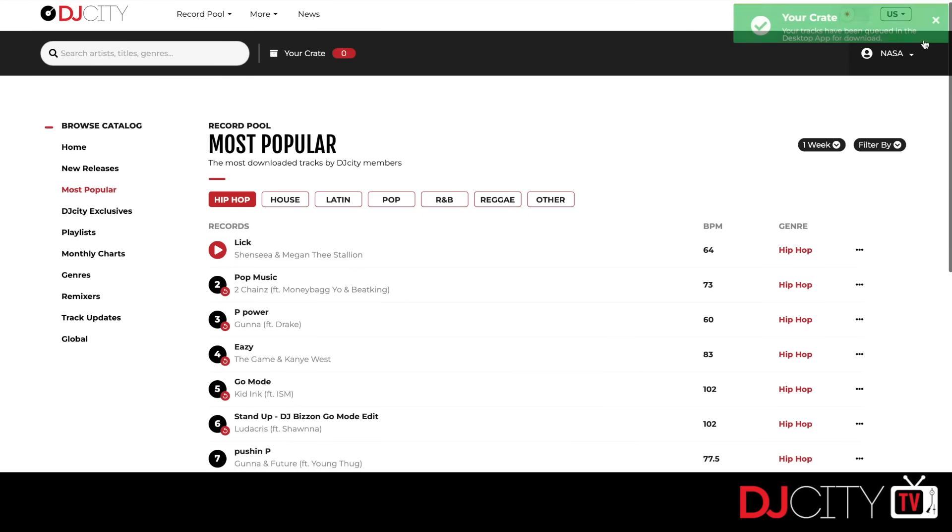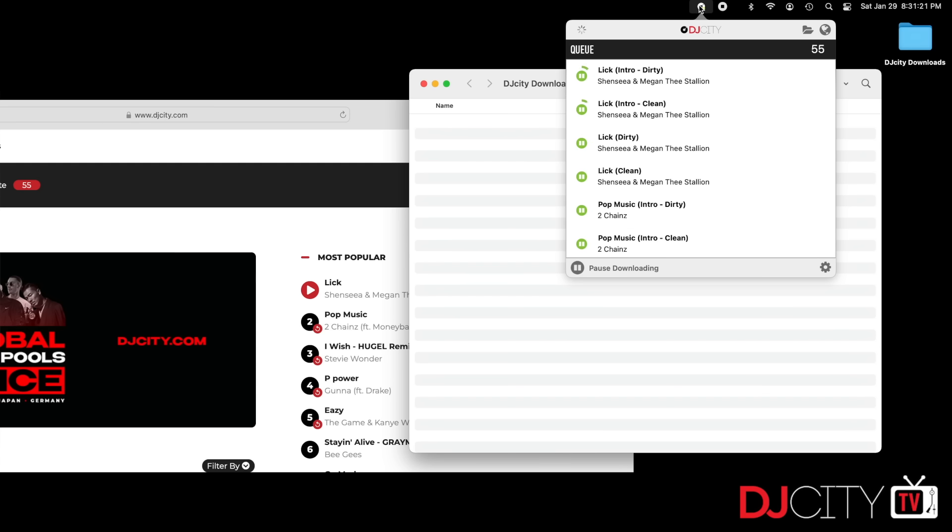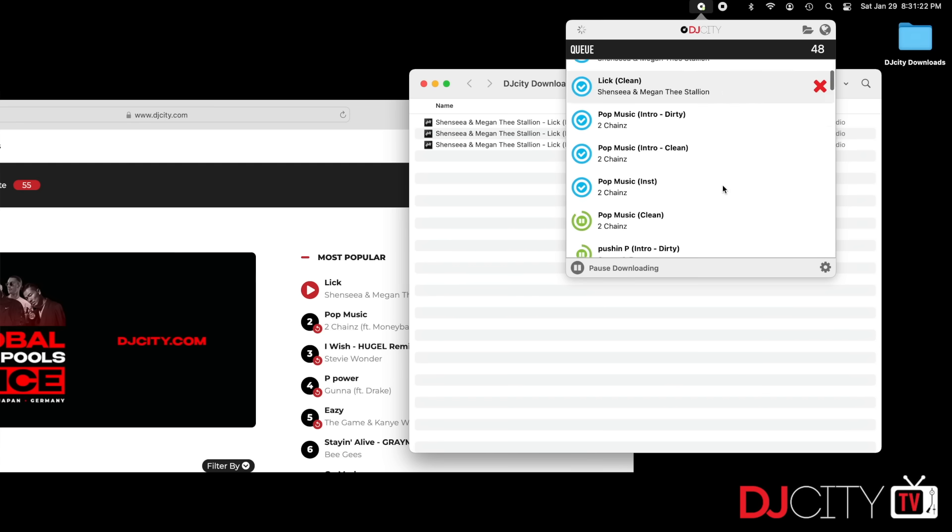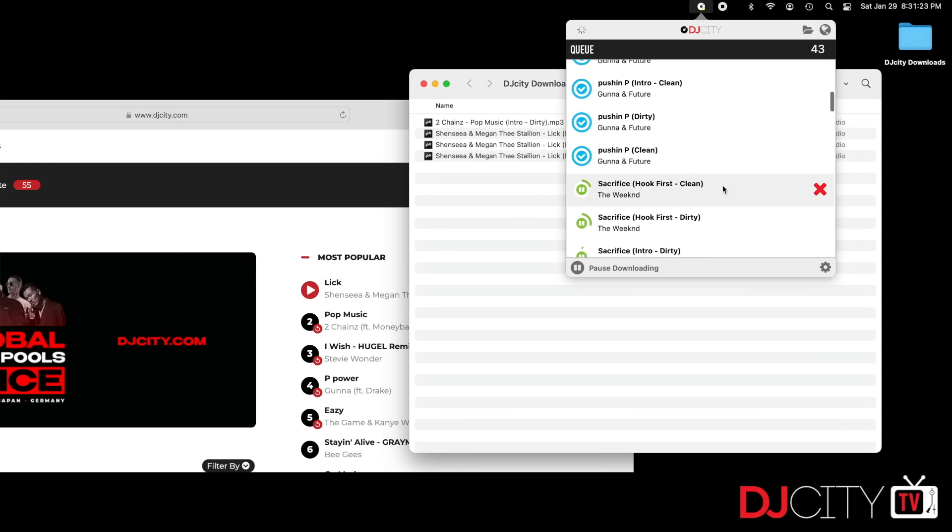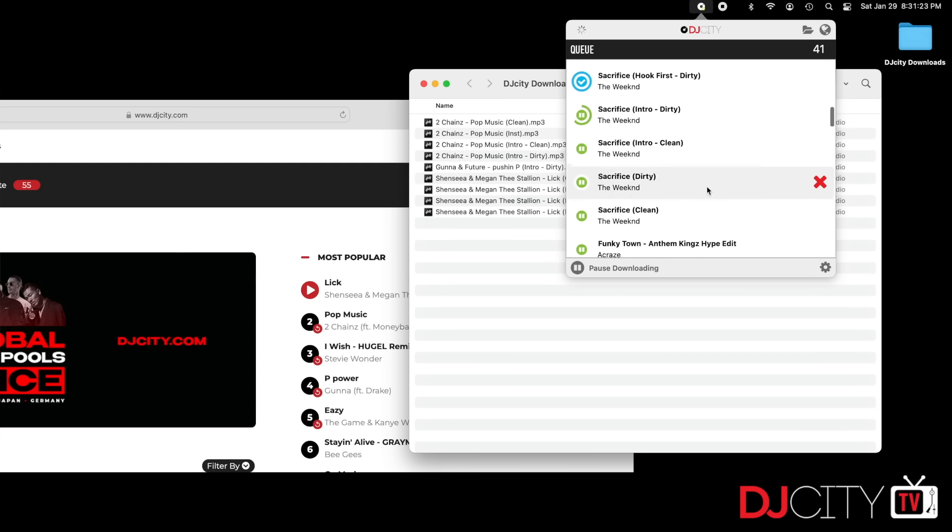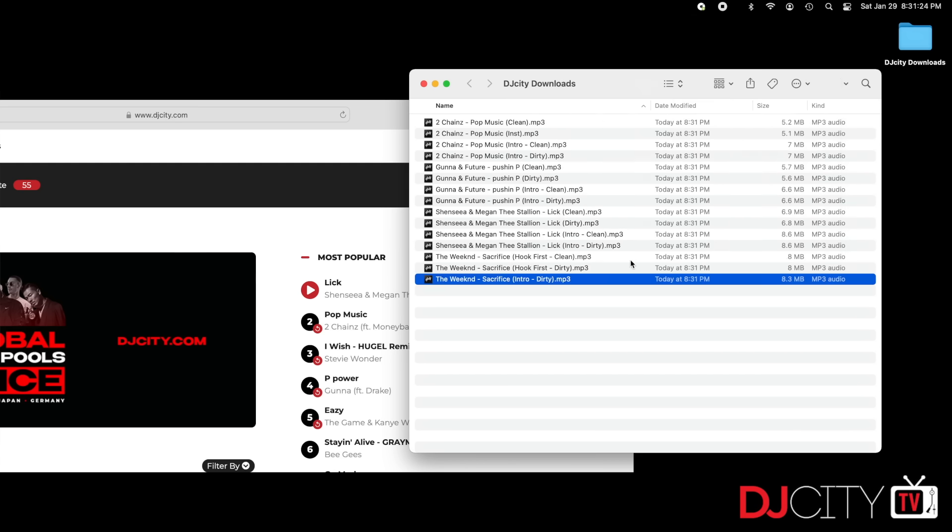That's really one of the beauties of this: it doesn't even have to be on the same computer because it's all automated. Once you've got stuff in the crate and send it to the downloader, it doesn't matter where that downloader is active.